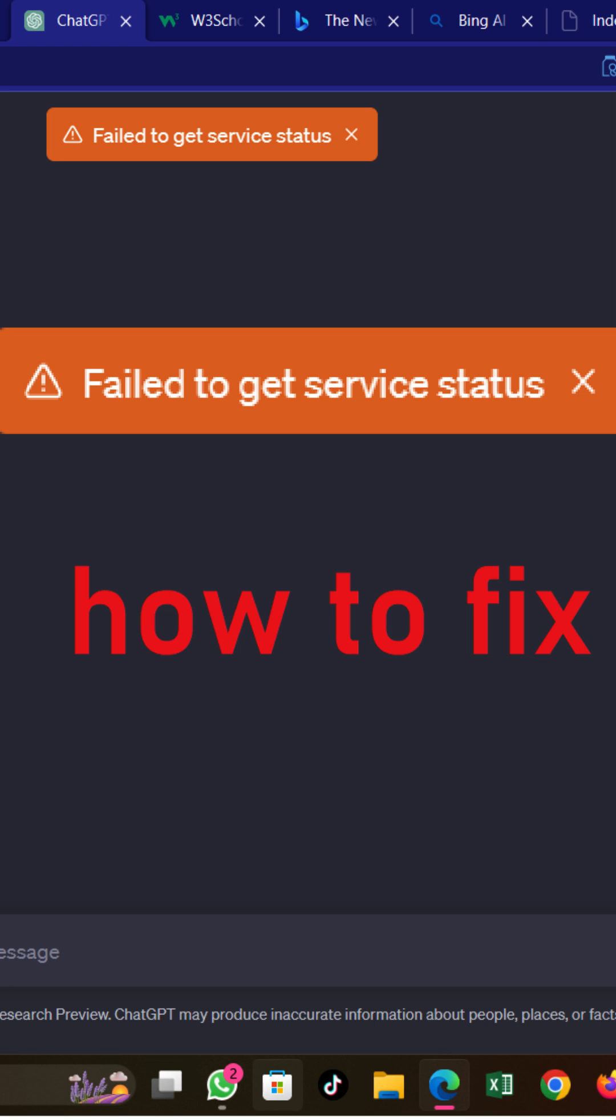The ChatGPT failed to get service status error may appear when you utilize the chatbot from time to time. Whenever you see this error, there may be an issue with the ChatGPT servers.